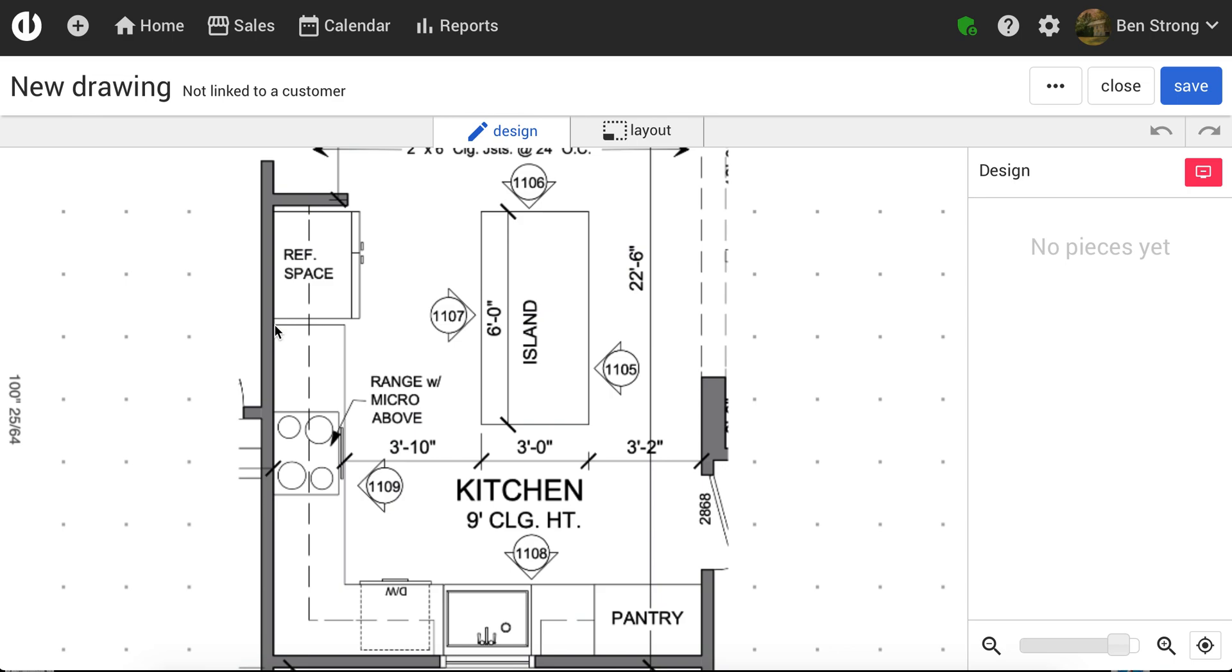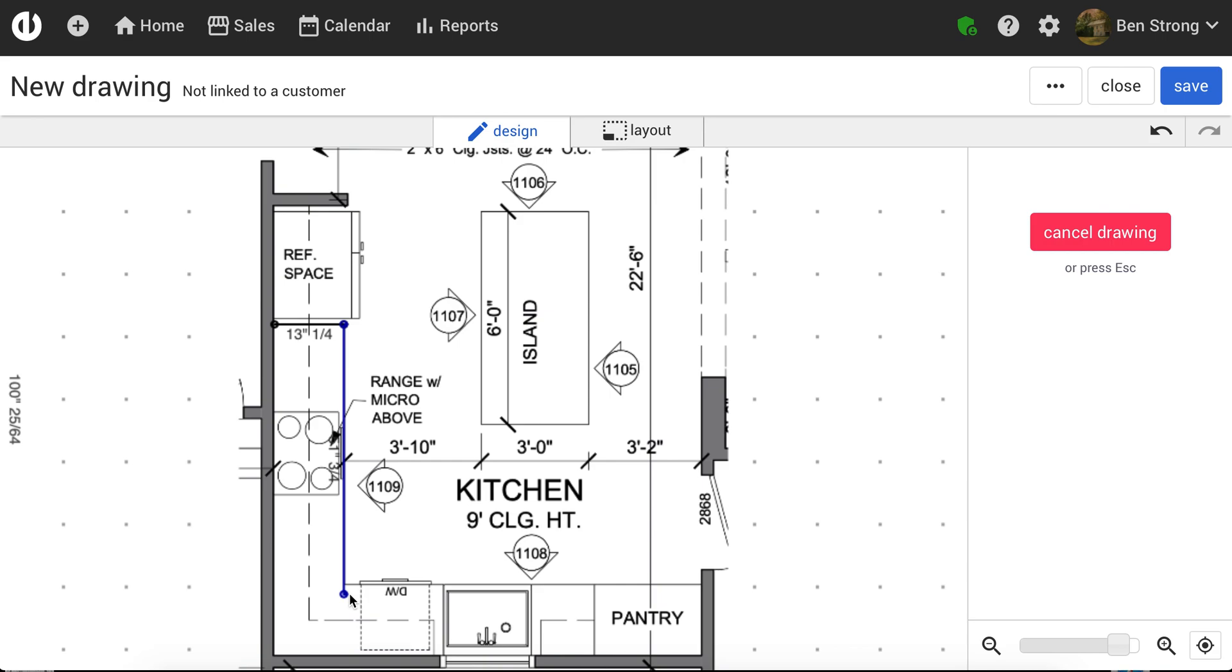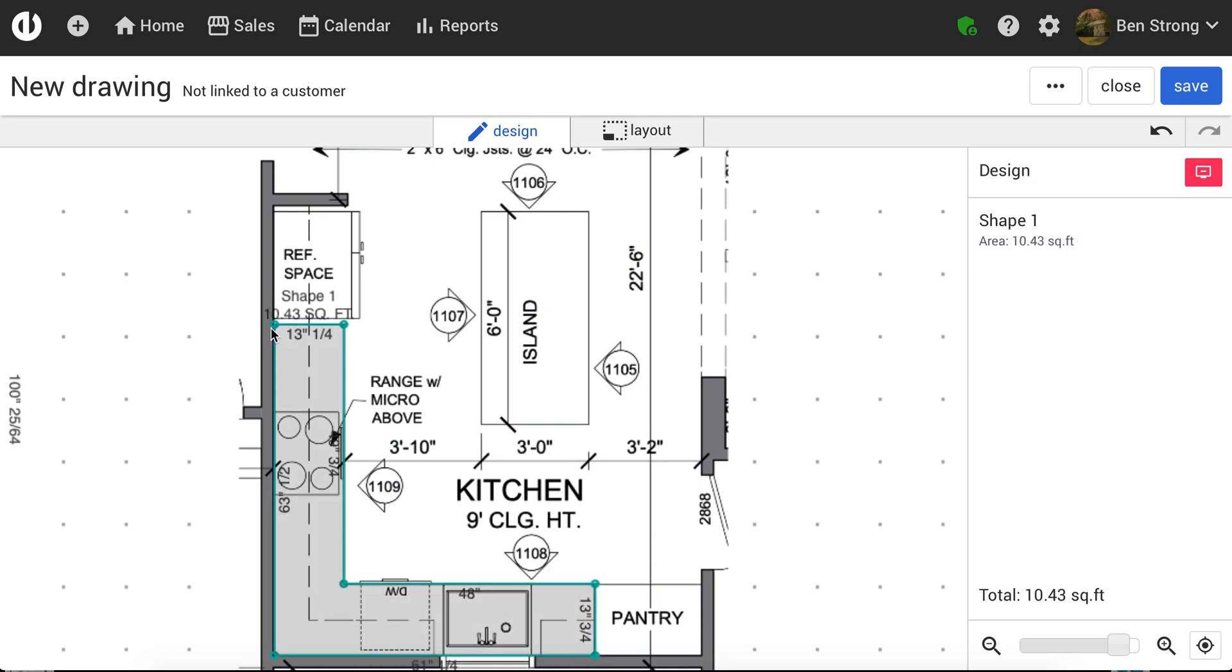I can just click and trace out this L-shaped countertop right there. So I can go down, go over to the pantry, down here, over, and up.